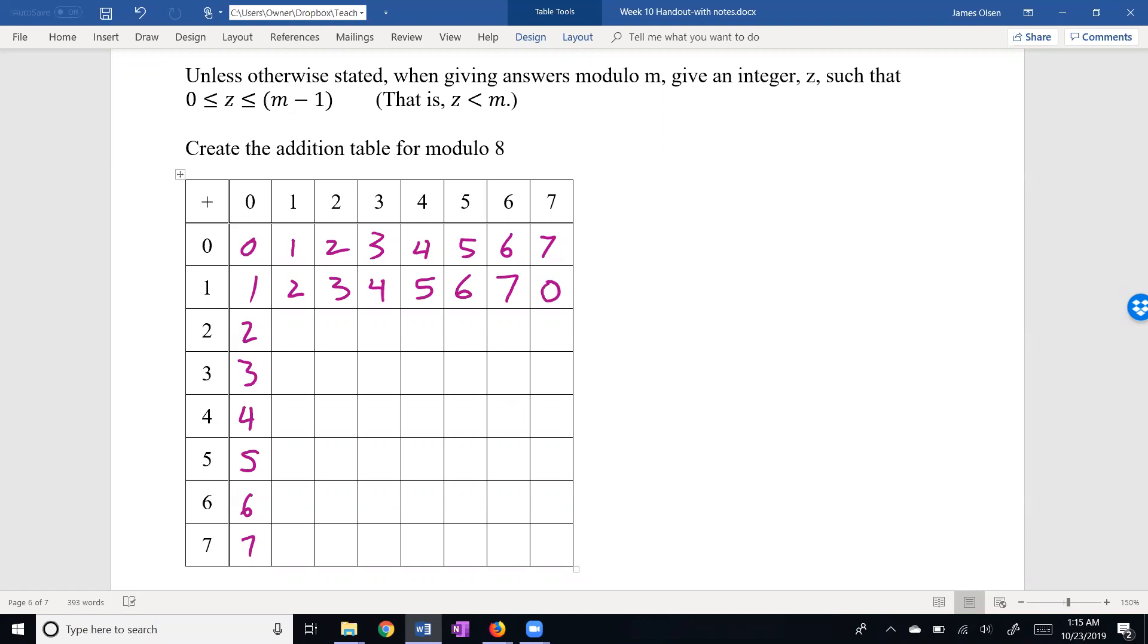2 plus 1 is 3, 4, 5, 6, 7. 2 plus 6 is 8, but that's congruent to 0 mod 8. And 2 plus 7 is 9, which is congruent to 1 mod 8. I hope you're starting to get the idea.